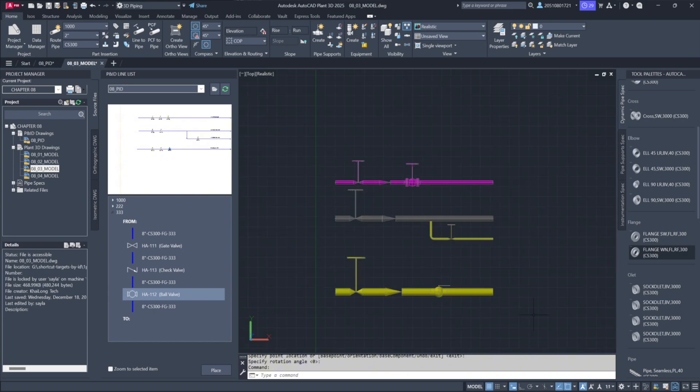With the valves and components now accurately positioned, you're ready to move forward to the final step where the model will undergo validation.